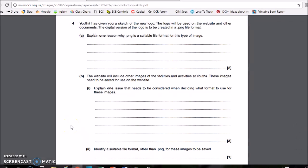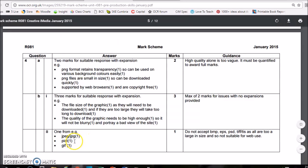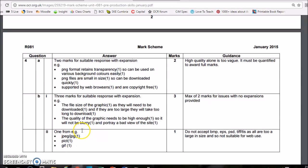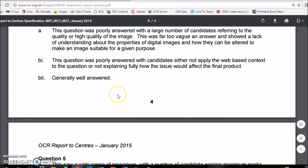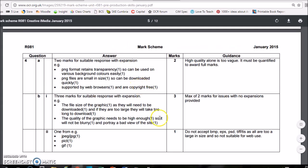The last question asks: identify a suitable file format other than a PNG for these images to be saved. Suitable formats include JPEG, PICT, and GIF — that's an example list so there might be others. Do not accept BMP, EPS, PSD, or TIFF as they are too large and not suitable for web use. The examiner said this was well answered, but people still wrote PNG — it says 'other than' right in the question. Be careful to read the full question and answer in context. If you wrote TIFF, for example, it's too big so it's not suitable for web.